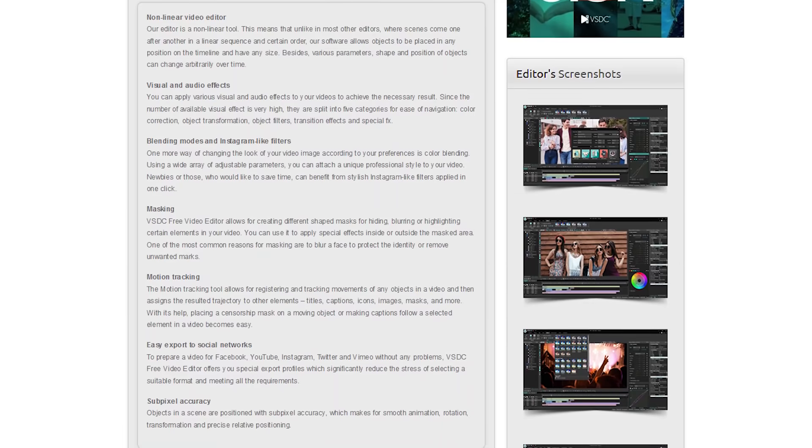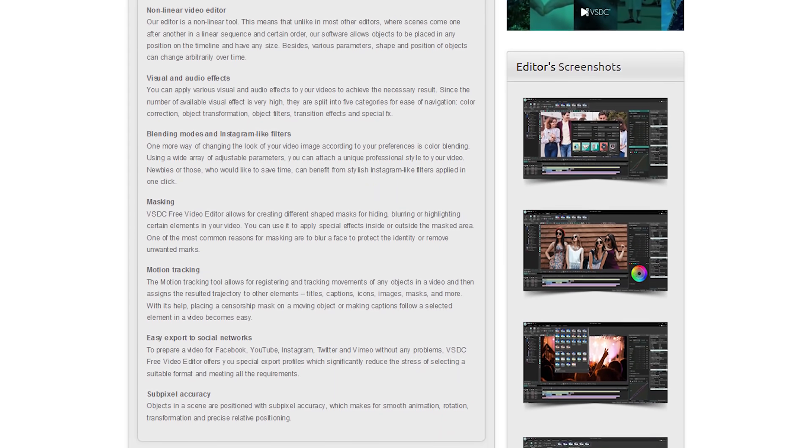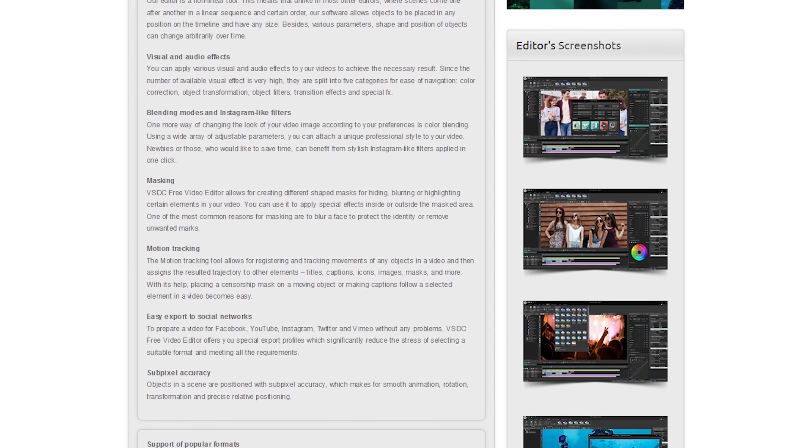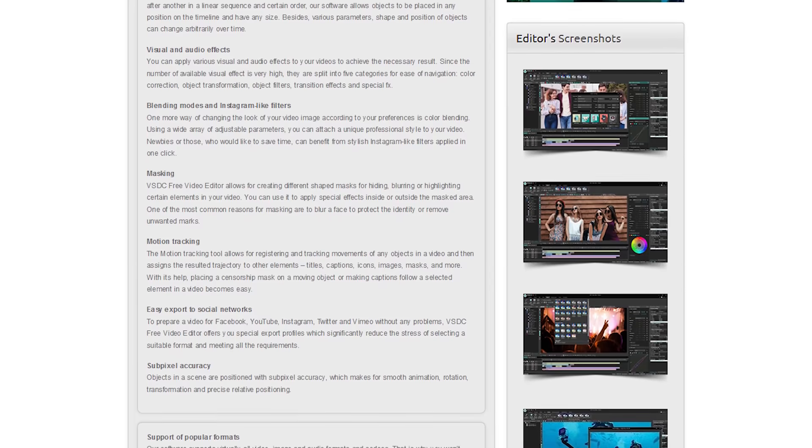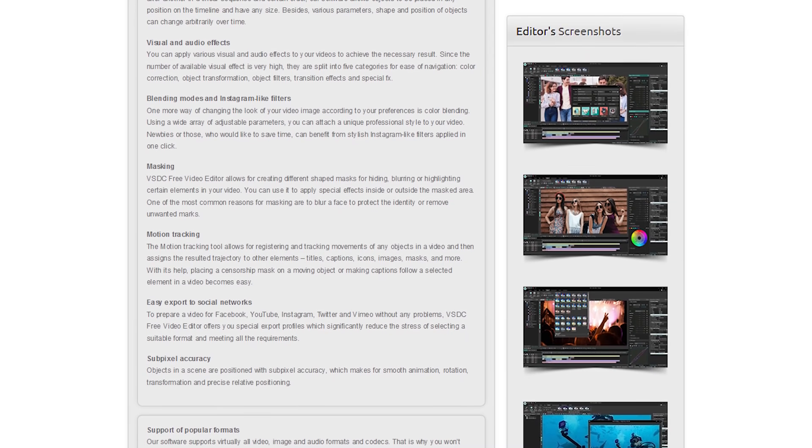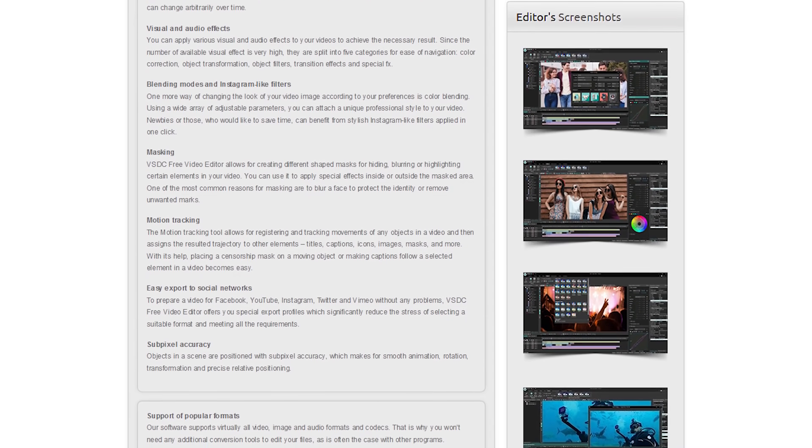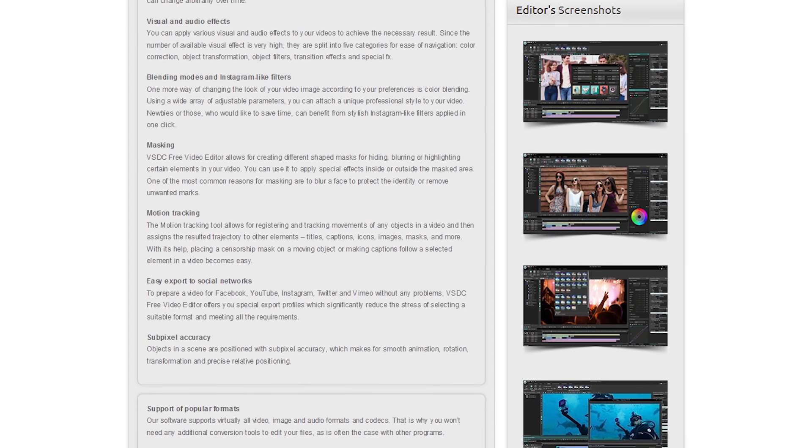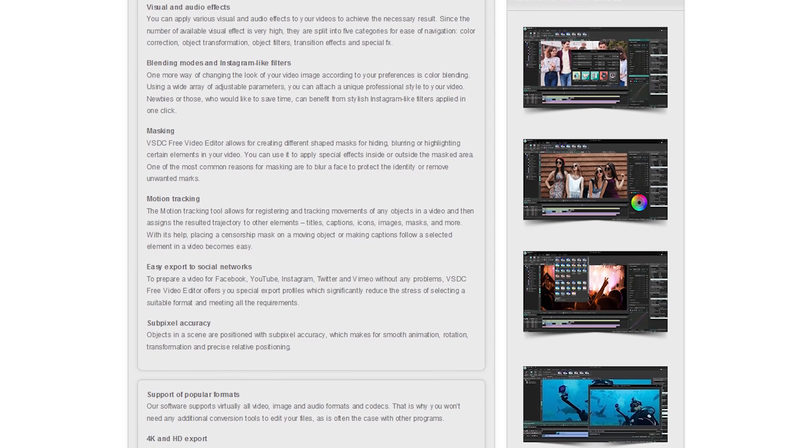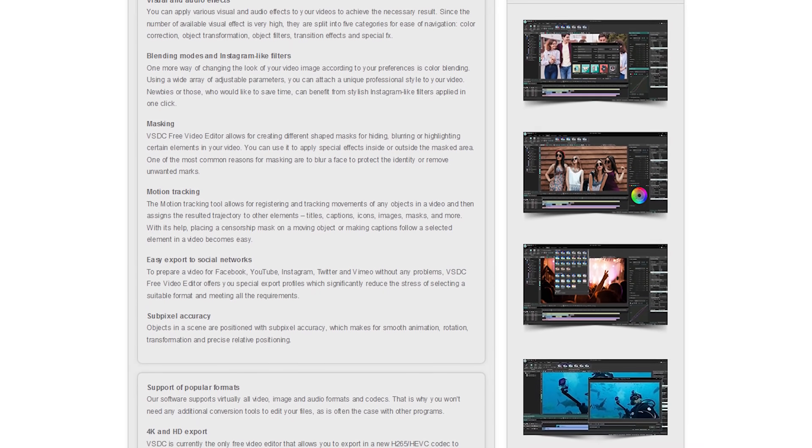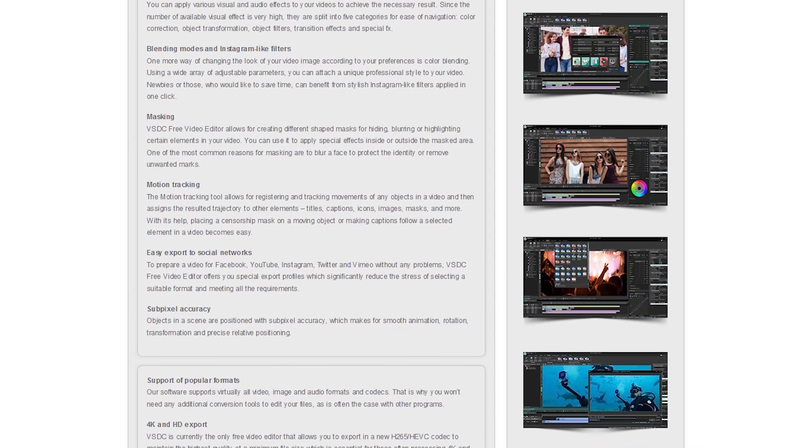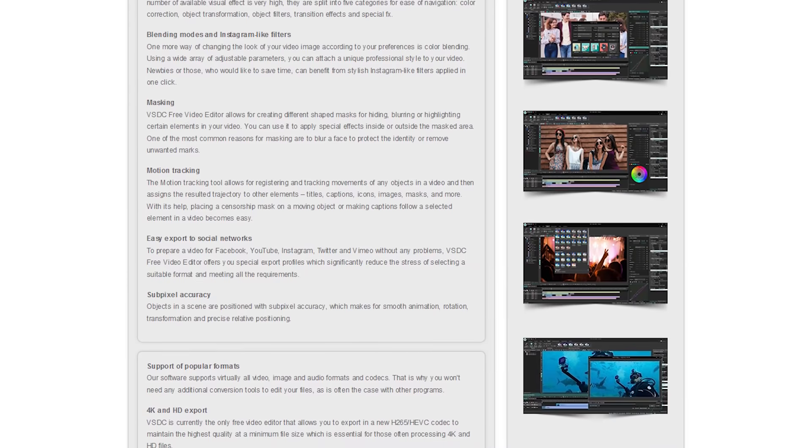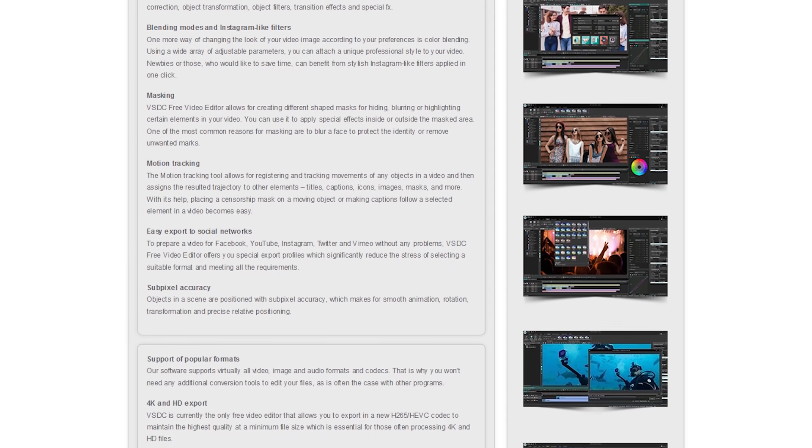Just like VideoPad, VSDC is available with both free and paid plans. With their free edition, you get a ton of useful features, including transitions, video and audio effects, masking, and motion tracking. It also allows up to 4K resolution for any exported project.